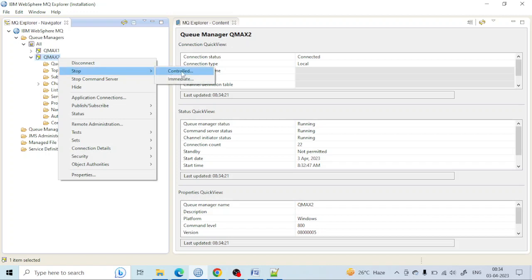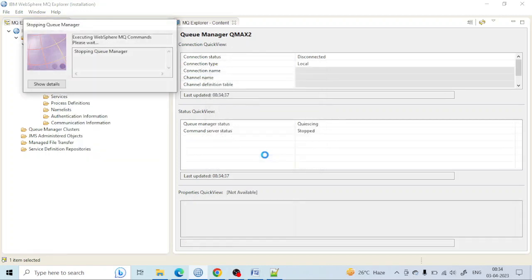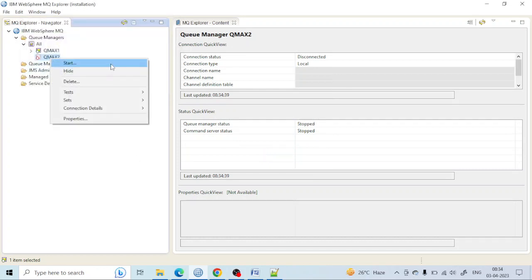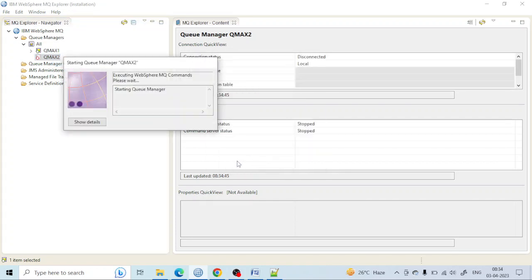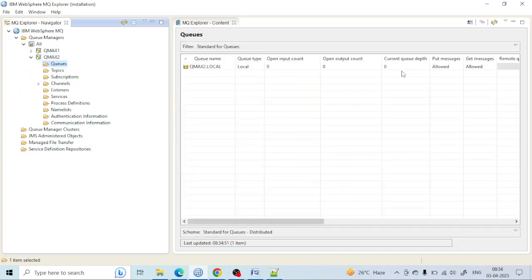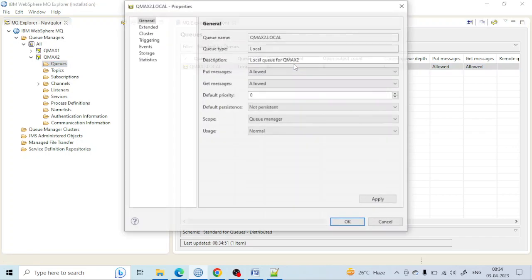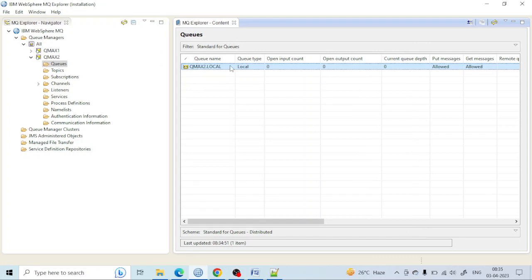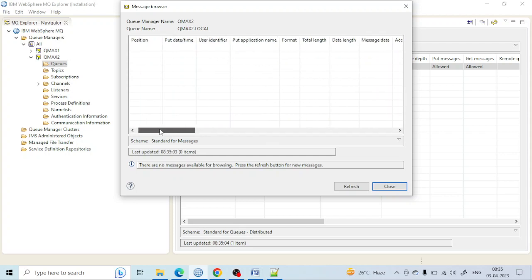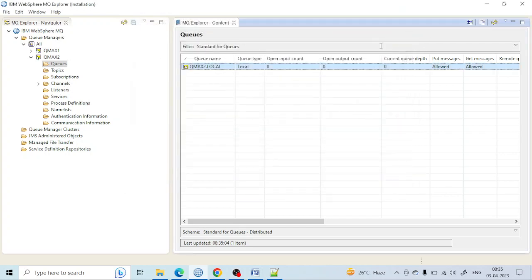Let me shut down the queue manager — right-click, select 'Stop', choose 'Controlled', and it will stop after some time. Now let me start the queue manager again by right-clicking and selecting 'Start'. The queue manager has started. Let's browse the queue — and you can see all messages are gone. There are zero messages. If you browse, no messages are shown here. That's the difference between persistent and non-persistent messages.